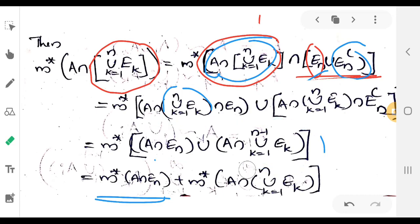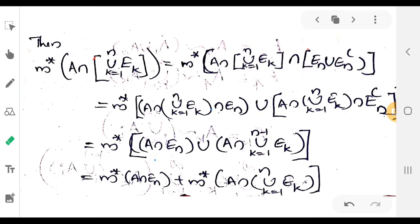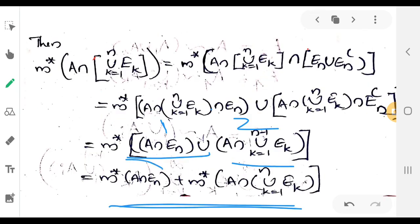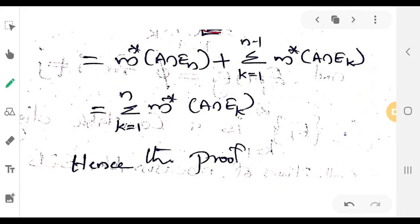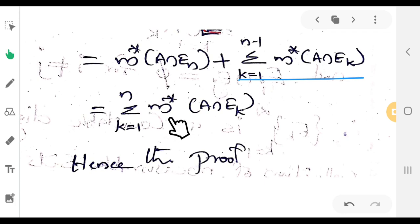This is true for n minus 1 by the induction hypothesis. Applying the induction hypothesis to the second term, we get sigma k equal to 1 to n minus 1 of M* of A intersection E_k. Adding the first term M* of A intersection E_n, we obtain sigma k equal to 1 to n of M* of A intersection E_k, completing the inductive step.